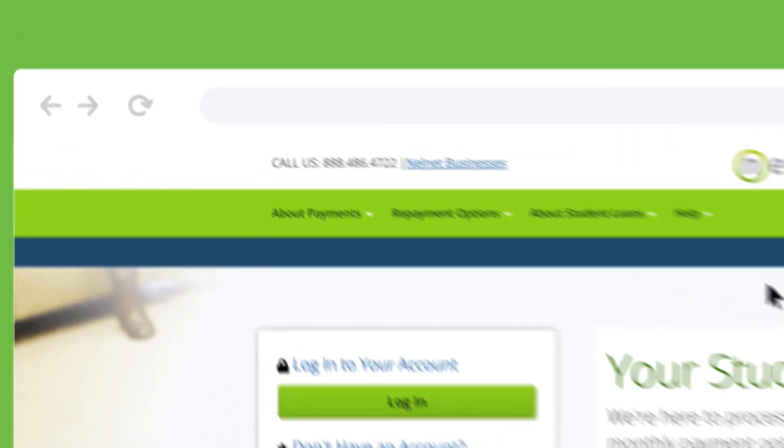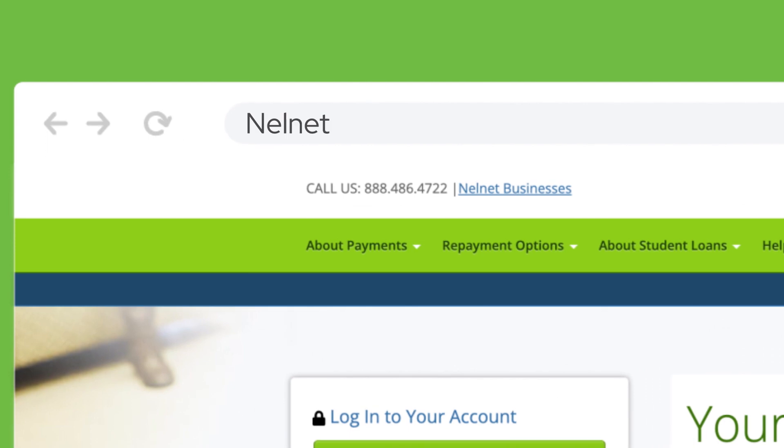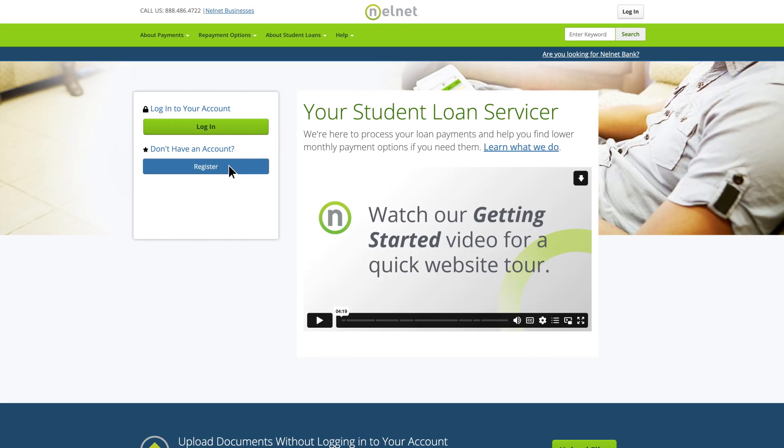To register for an account, visit Nelnet.com. Choose the Register button below Don't Have an Account?